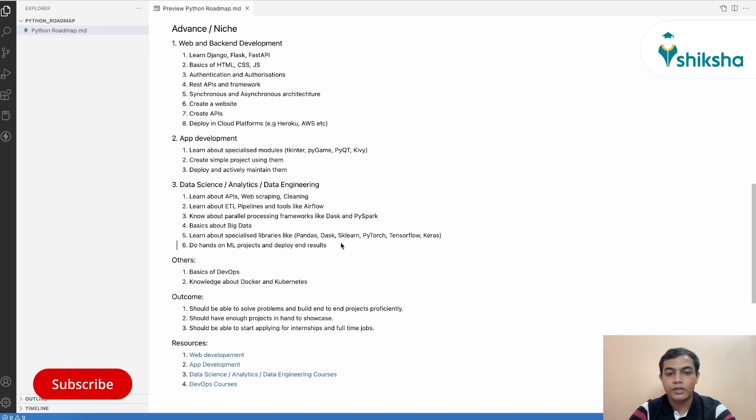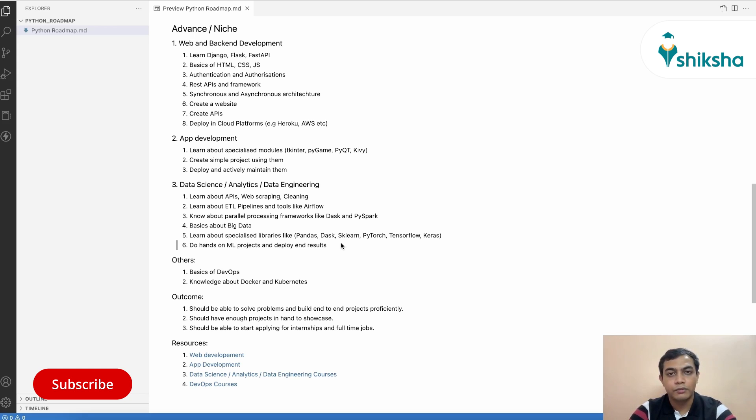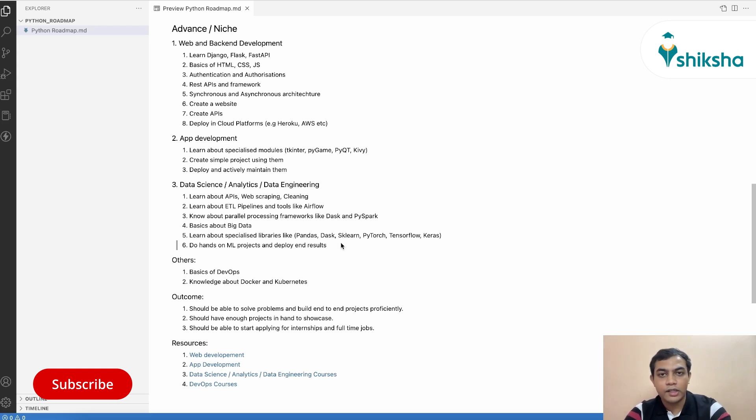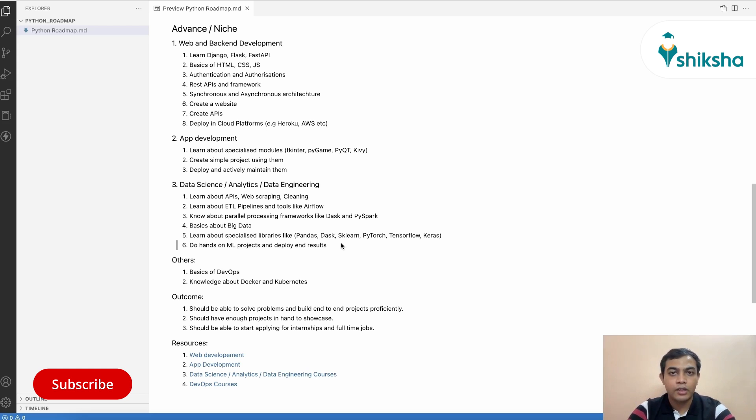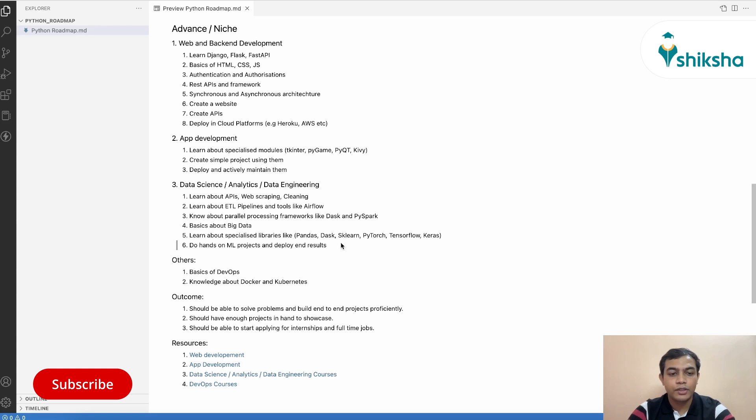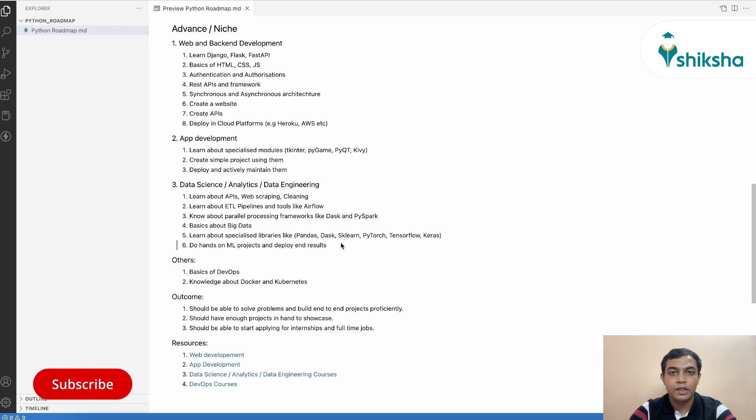Over here, you can do hands-on ML projects and deploy them, the end result as an API using Heroku. The other things that you need to know at this stage, which would come handy while your interview preparation would be DevOps skills. If you have good understanding about Docker, Kubernetes, and other DevOps tools like Jenkins and pipeline building, then that will actually be a handy feature for you as well.